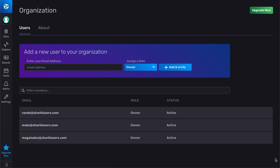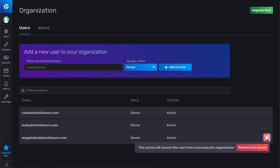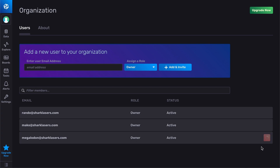Let's say you need to remove an existing user like Megalodon here. To do so, click the Delete button on the list item and they'll be removed from the organization. The user will receive an email notifying them of their removal.